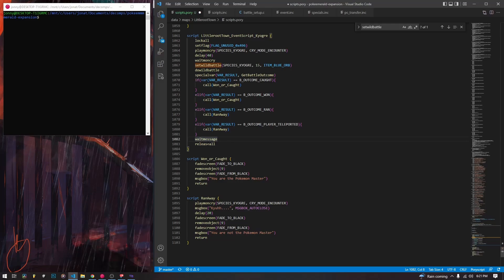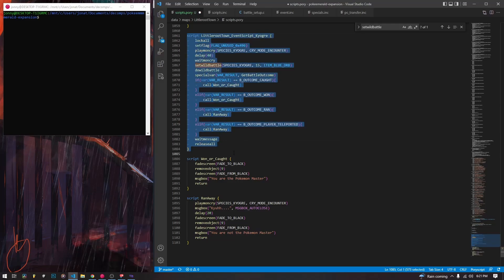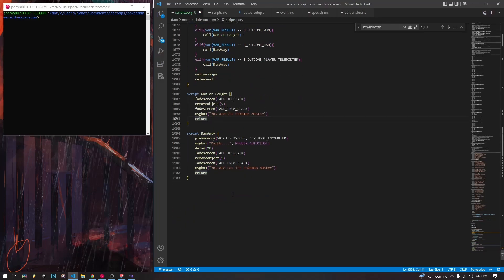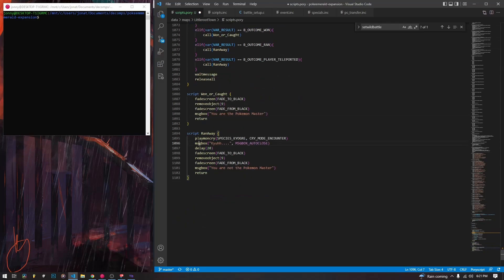Then we are going to wait message and release all — that is the main Kyogre script. The rest of it is what we do when we win or run away. I'm going to talk about run away first because it makes more sense.